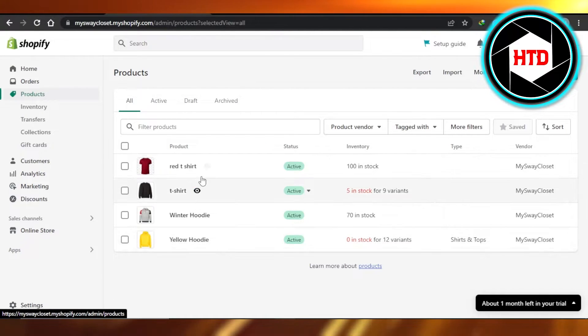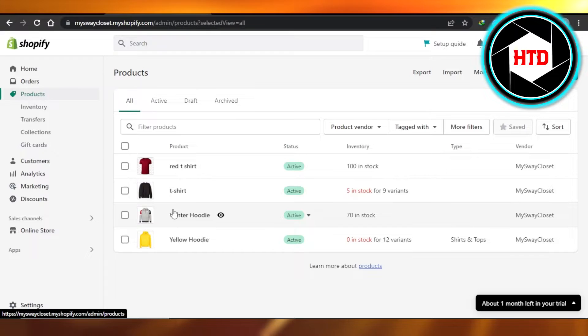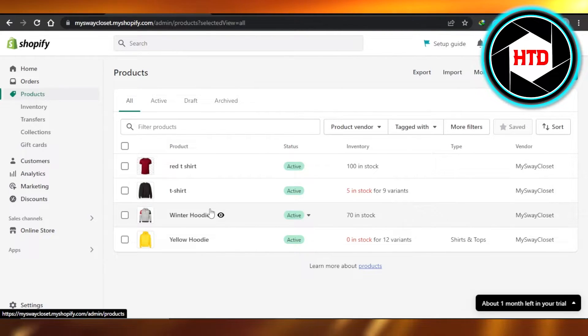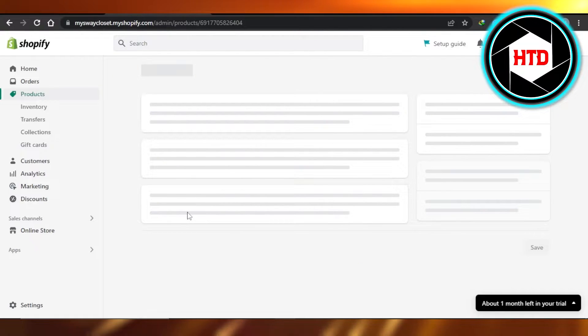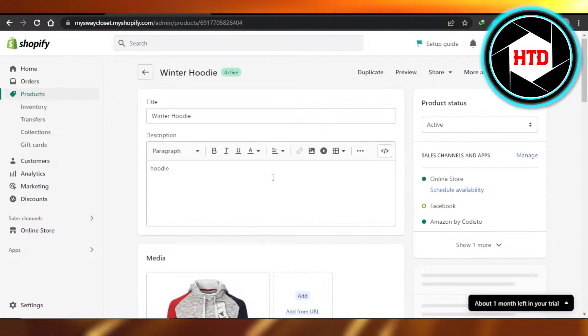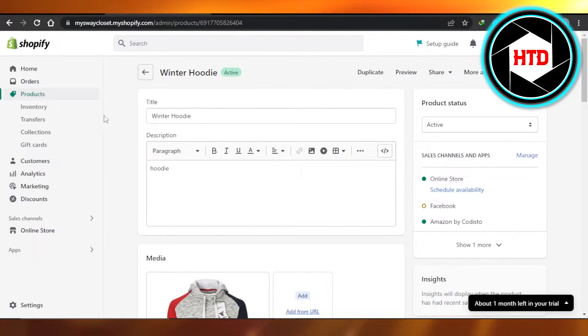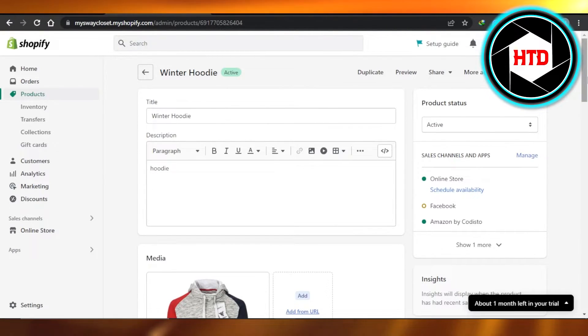So what I'm going to do is I will be selecting this one right here and creating some of the variants for it. Just open up the product. All right, so it will show you the title, description, then we have media, pricing, inventory.